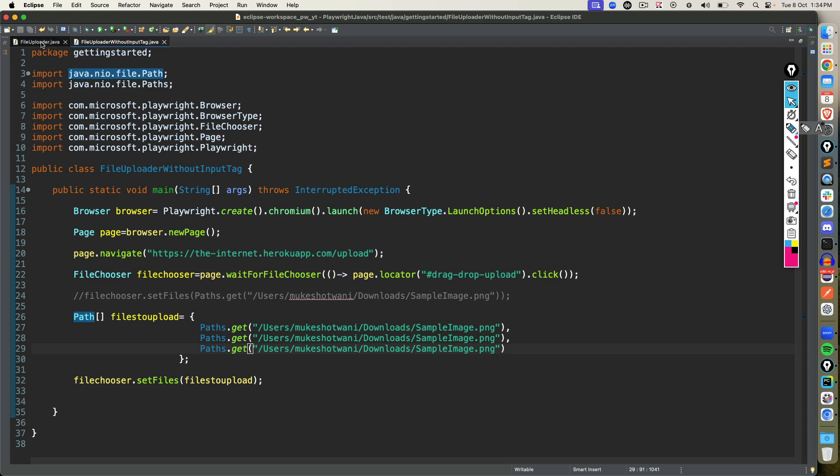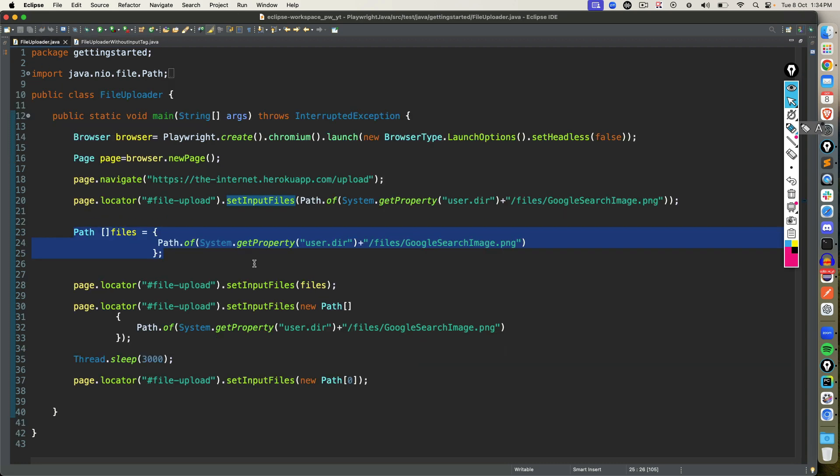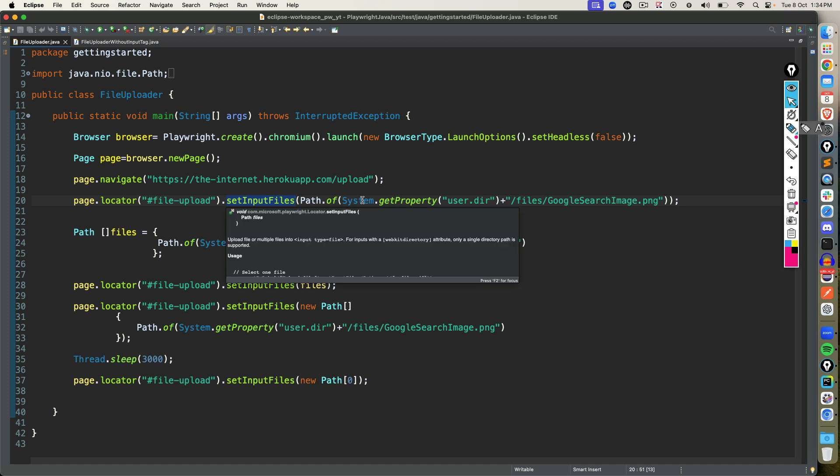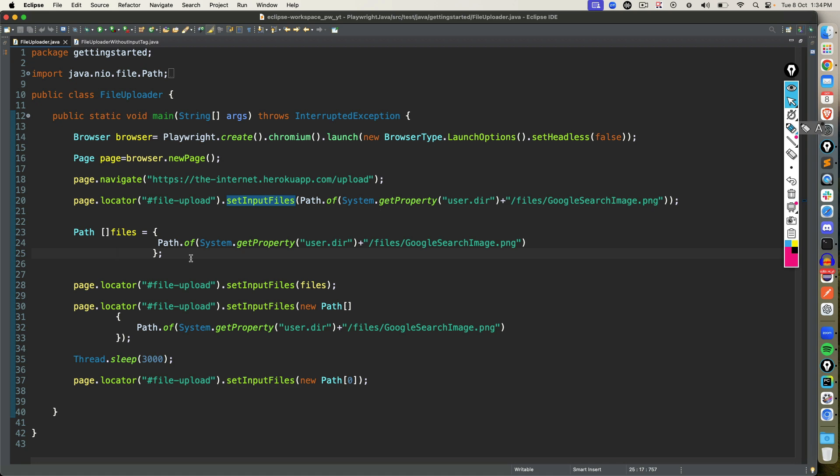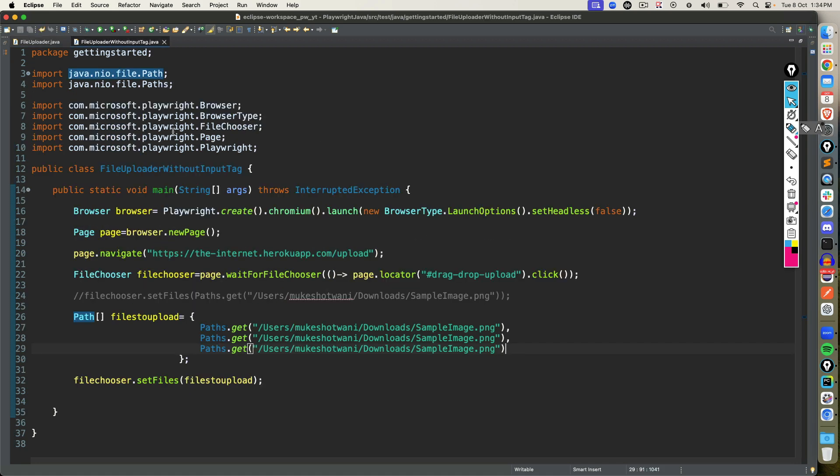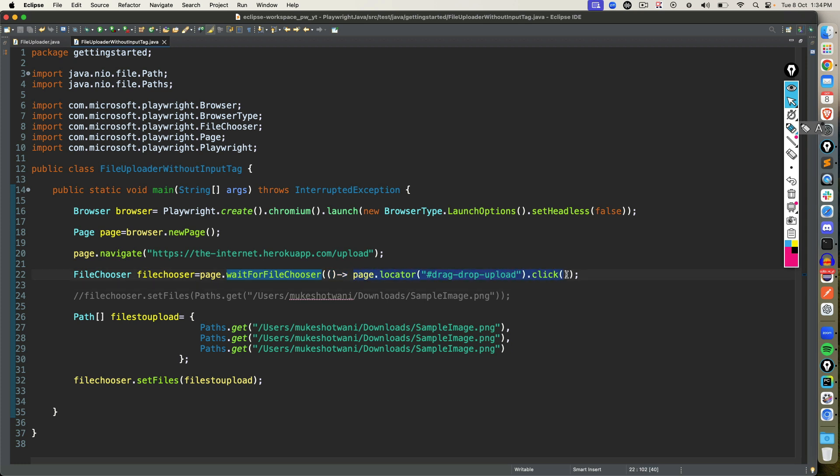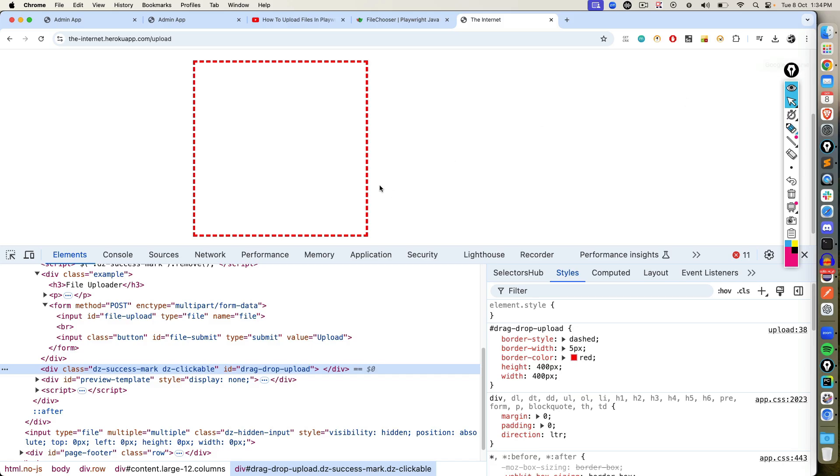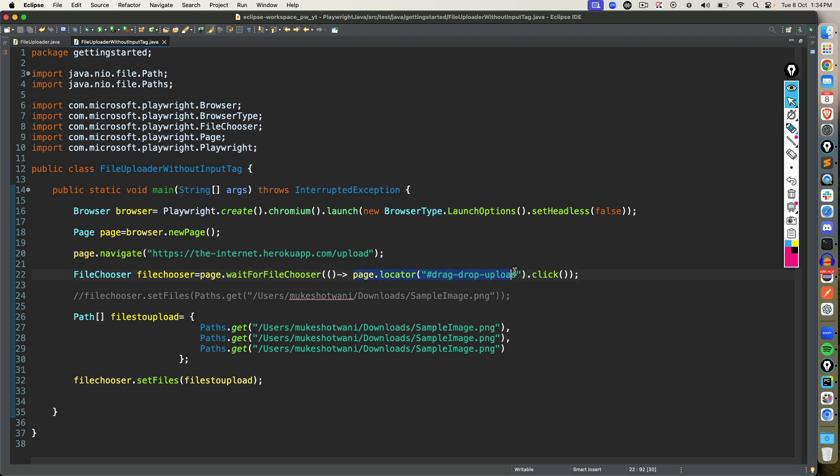So yeah, that's all about today. Just a quick revision. If you have file uploader with tag input and type equal to file, you can directly use set input files and you can pass path. And if you have multiple files, path array, and you can pass the path here. If you don't have input tag, if you have a custom file uploader, what we did today, you need to use wait for file chooser, pass one callback function, and click on the element which will bring the file chooser. In our case, the file chooser was coming the moment I click on this circle. If you have buttons, you will be writing here, click on that button.